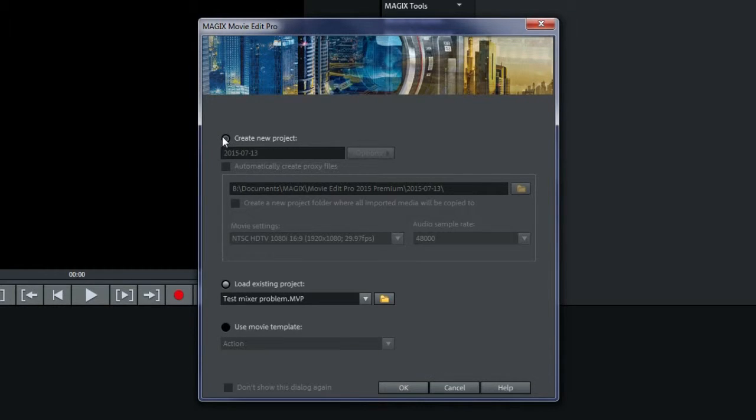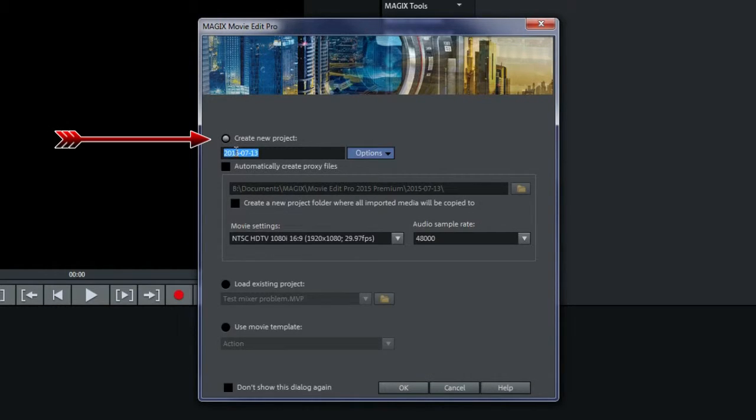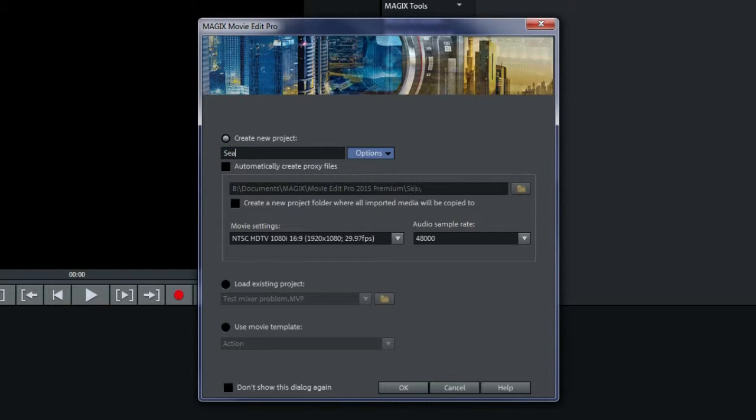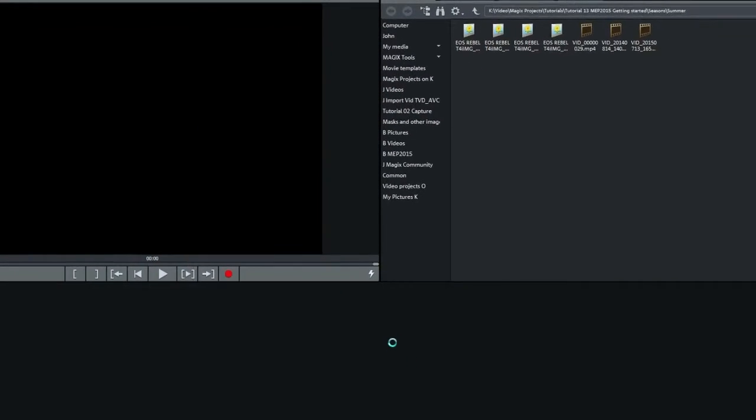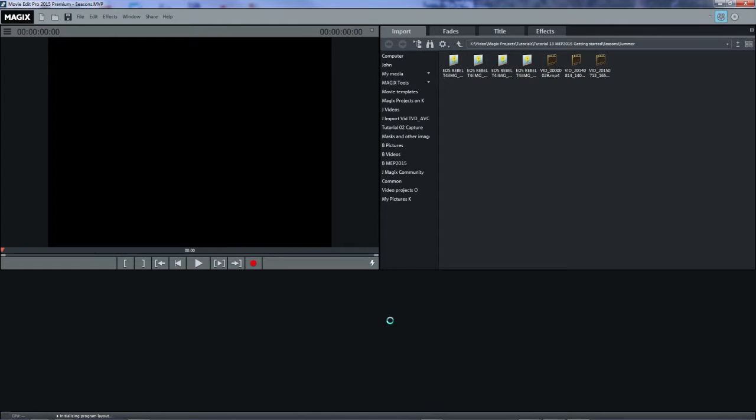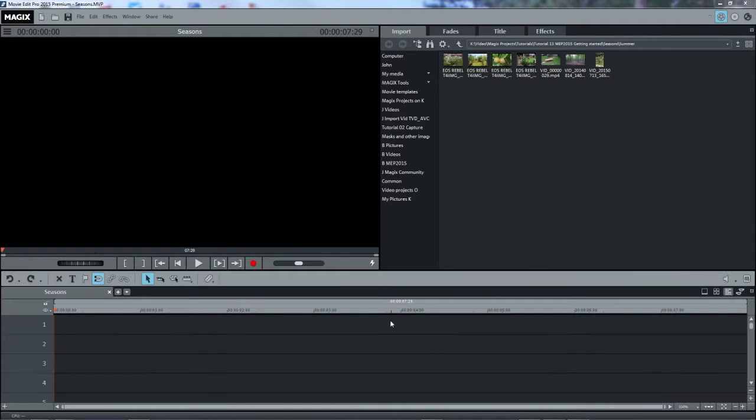For this tutorial, I'll select Create a New Project and give it a name, in this case I'll call it Seasons, and Accept. It's best to always give a project a name. Now we see the main user interface.